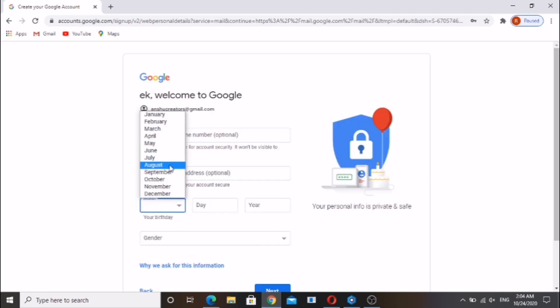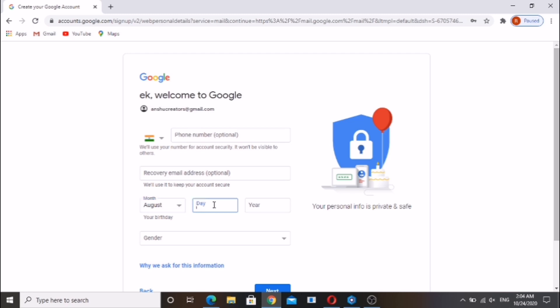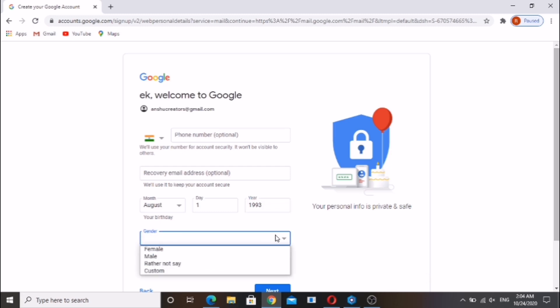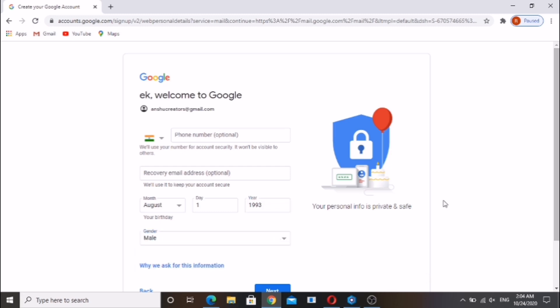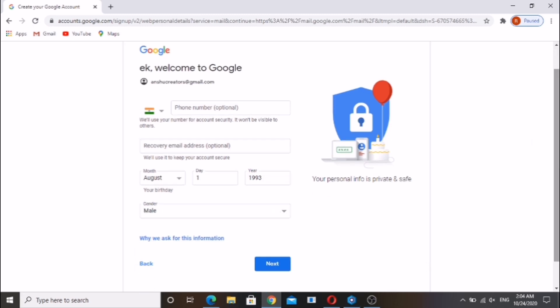Phone number is optional. Enter your date of birth and gender. Click on next.